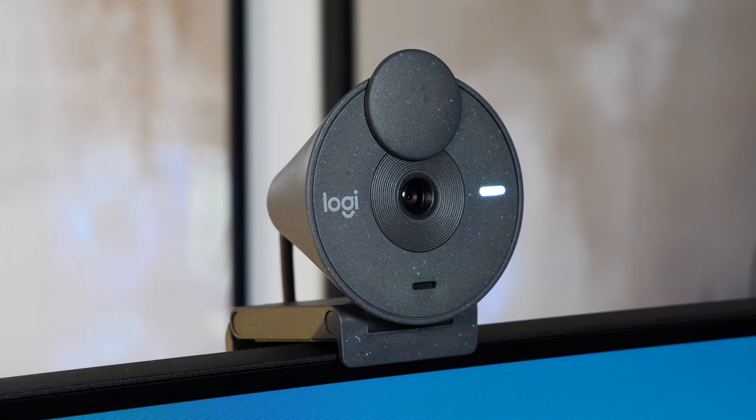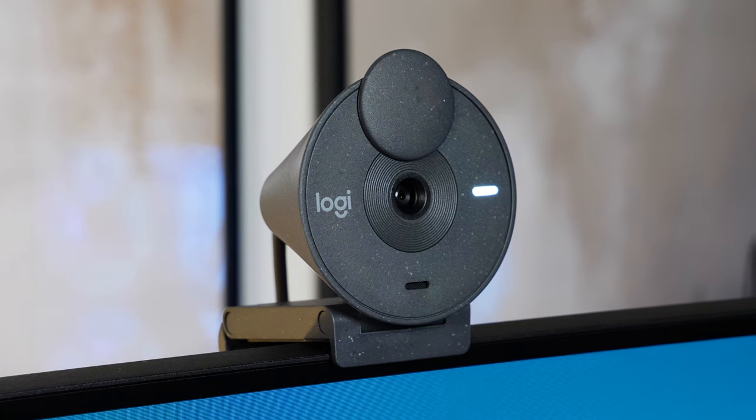So what are your thoughts on the Logitech Brio 300 webcam? Let us know in the comments below and if you like this video don't forget to like and subscribe to Box where we have plenty of hands-on reviews on the latest tech. And as always, thanks for watching!